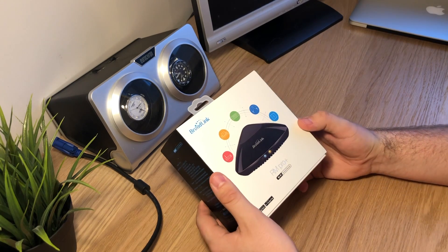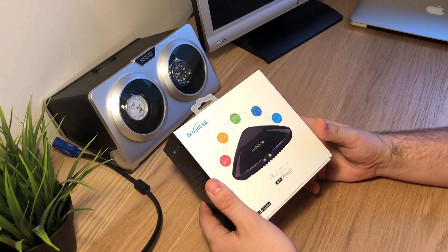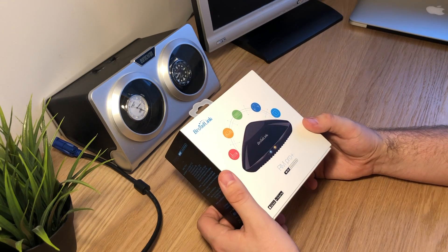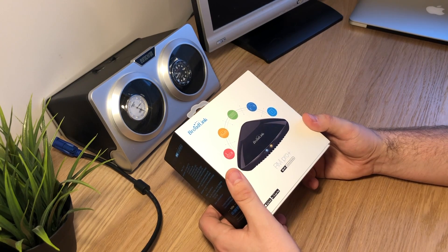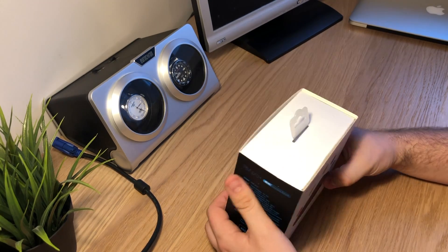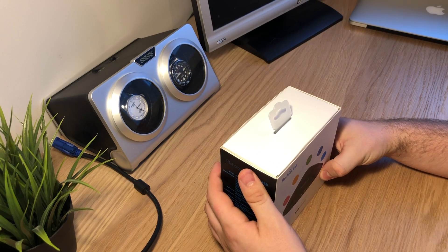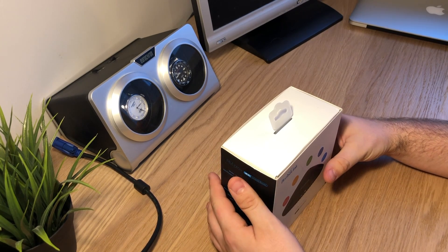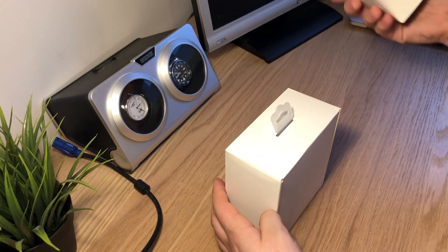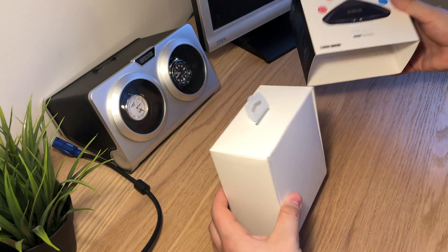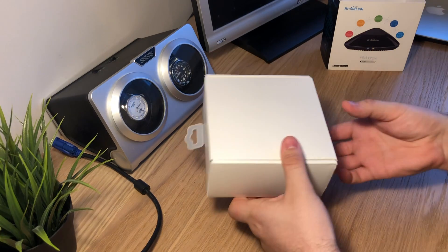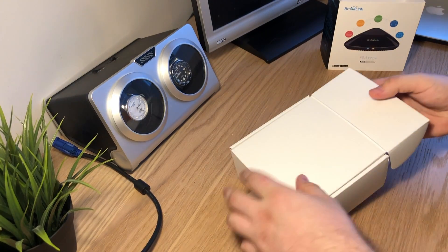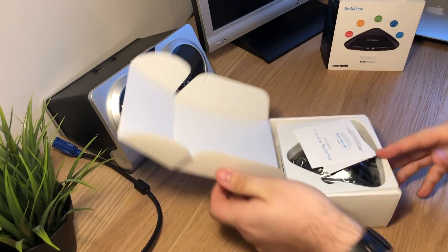Hey guys, today I wanted to show you a Broadlink RM Pro universal remote device. This is a quick unboxing and first impressions video, so let's see what's in the box and get started.